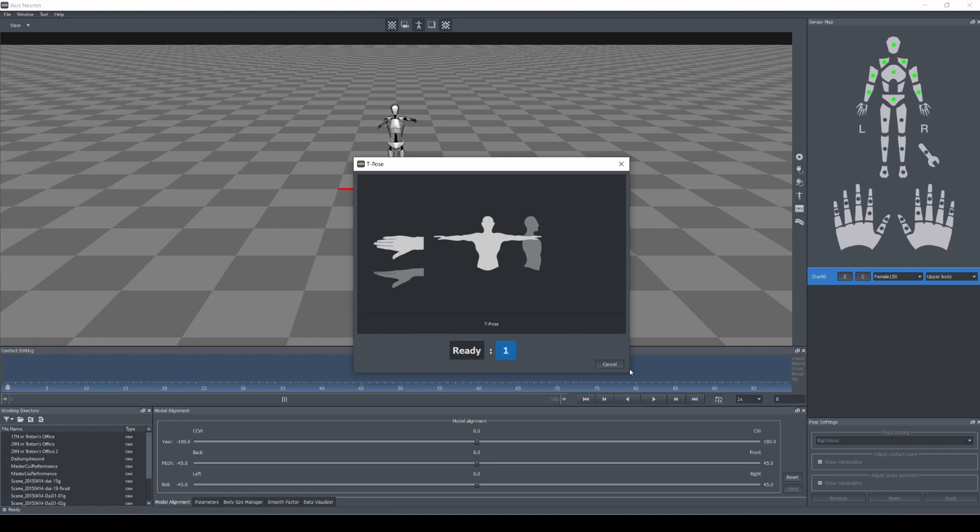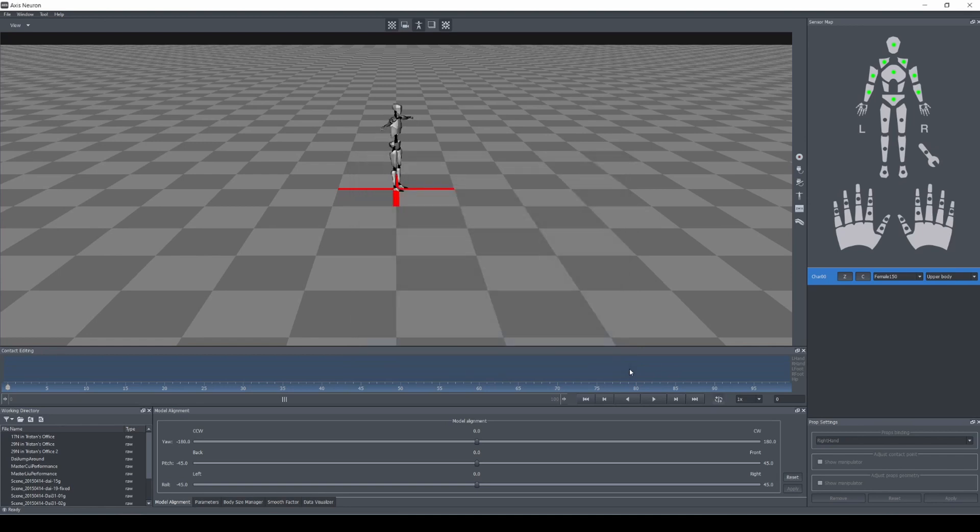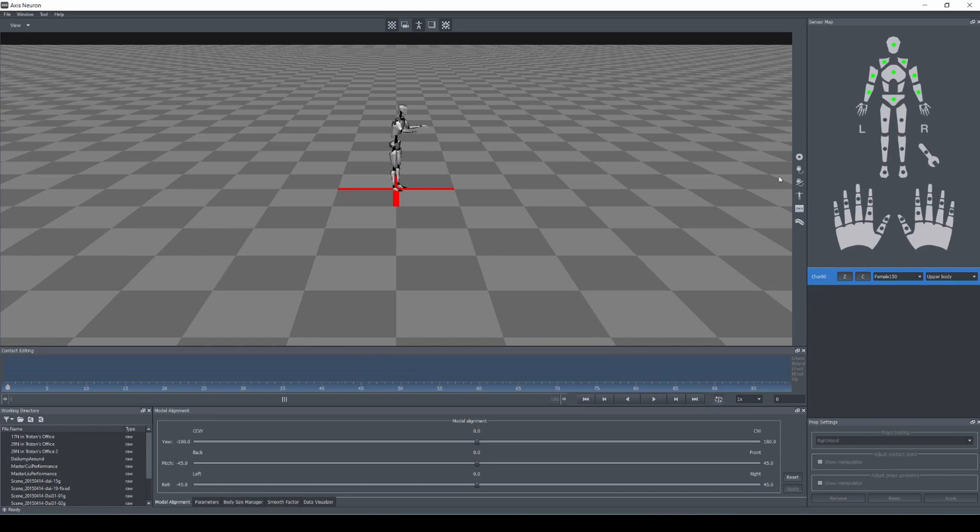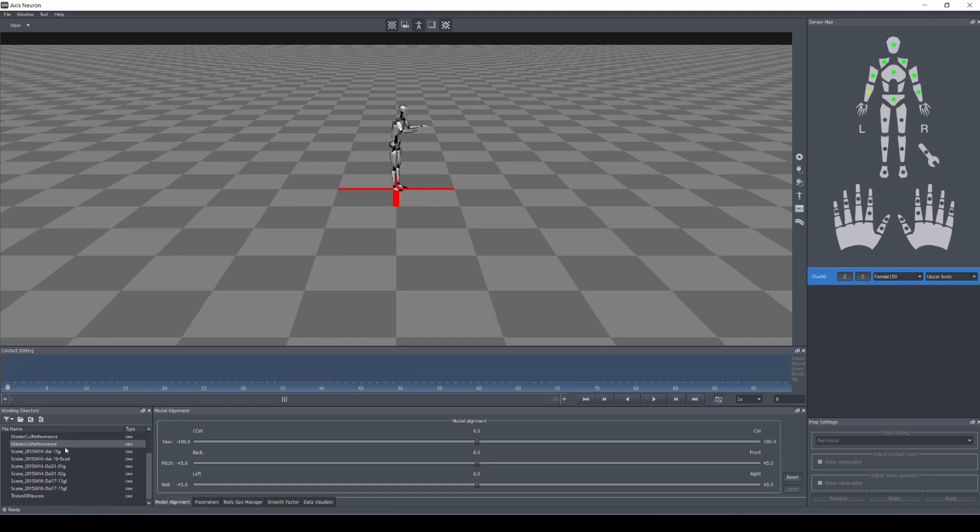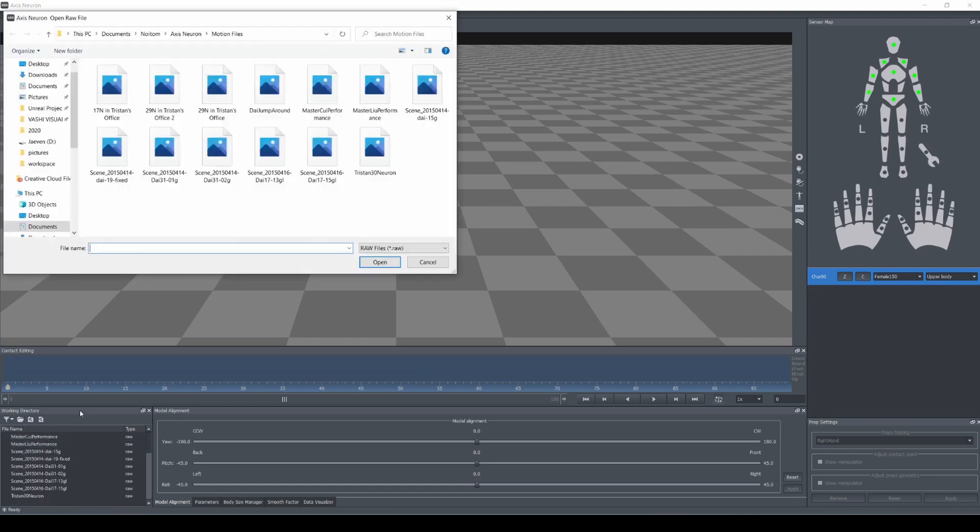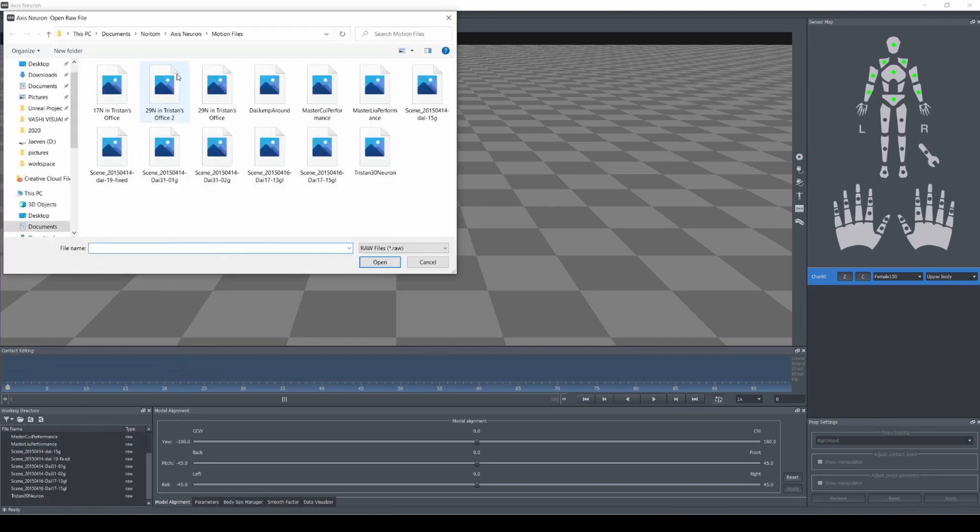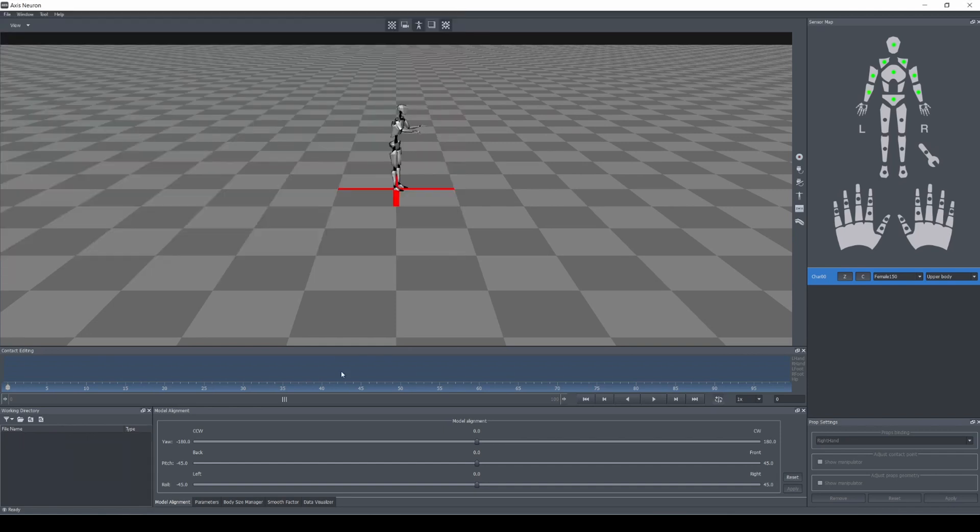T pose, T pose, T pose. All right, so calibrated now. It's not seeing me as sitting down, but that's okay, that should work. And all these right here are the motion that comes preloaded with the software itself, so what I'm gonna do is actually delete all these.